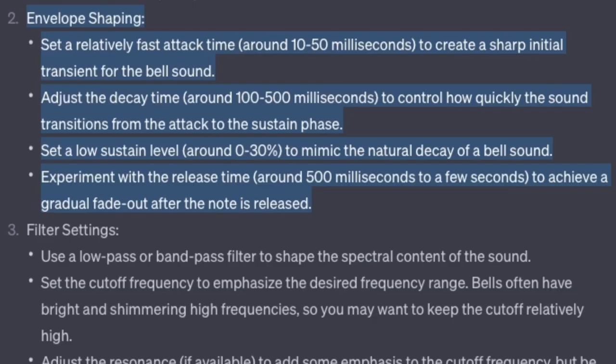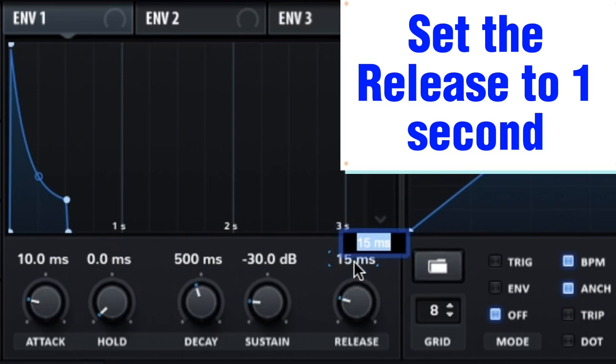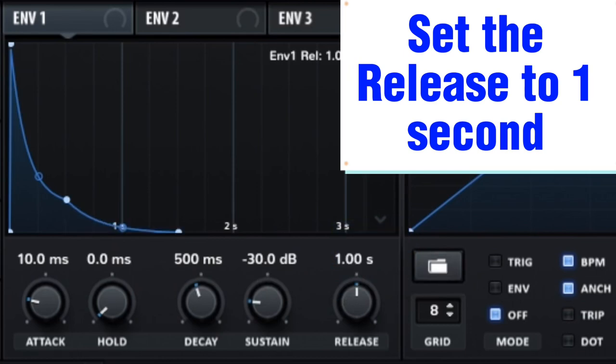Experiment with the release time — around 500 milliseconds to a few seconds — to achieve a gradual fade-out after the note is released. Set the release to 1 second.